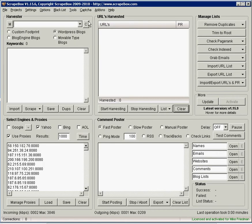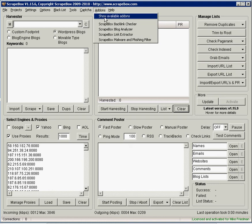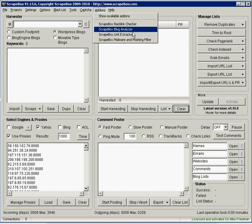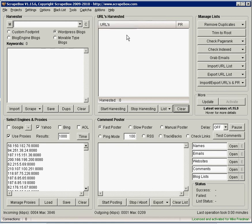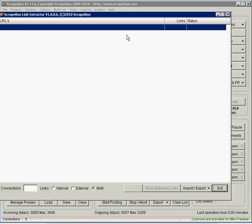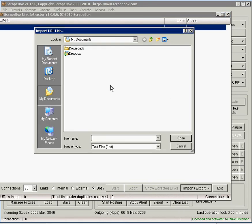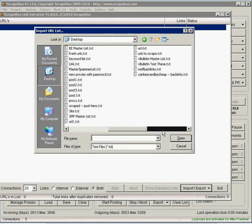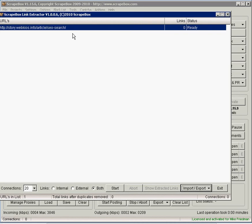Now what we're going to do is go into Scrapebox and one of the add-ons that a lot of people don't use and I suggest that you add it. If you don't have it, go to show available add-ons and install it. It's the Scrapebox link extractor. You want to open that up and what we're going to do is select import URLs from a file and I'm going to go to that URL.txt file that I created and there it is.